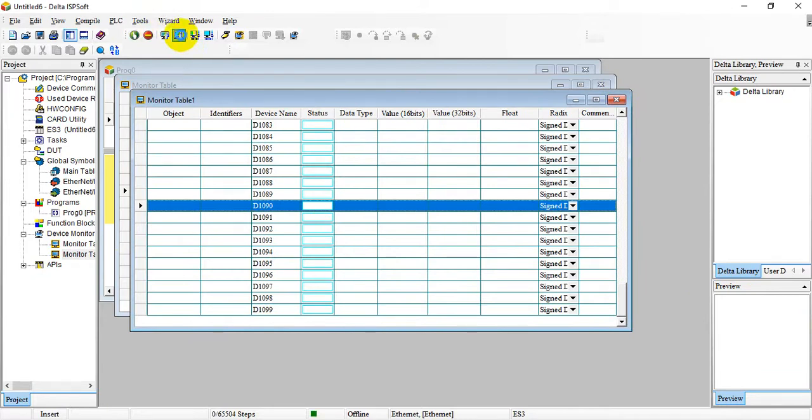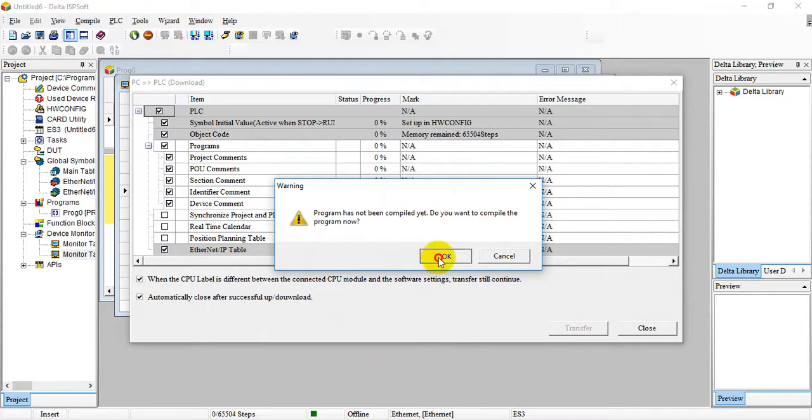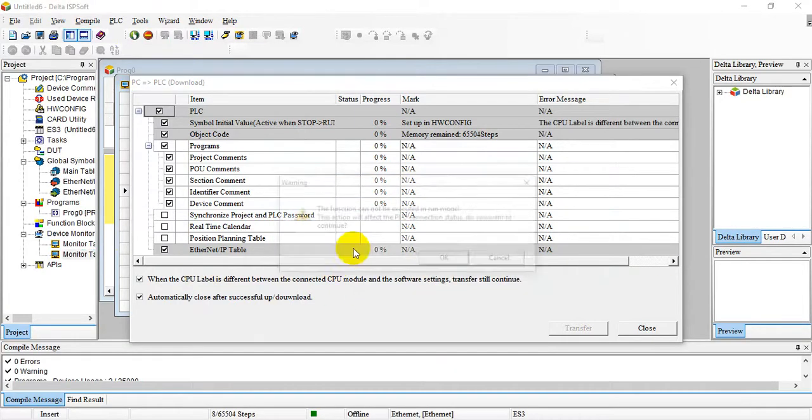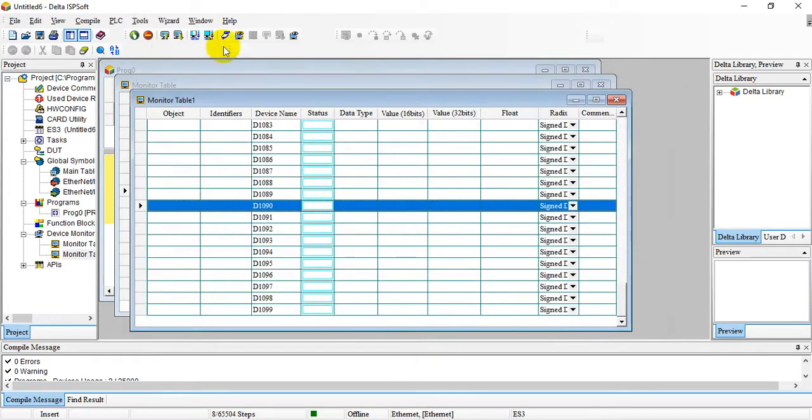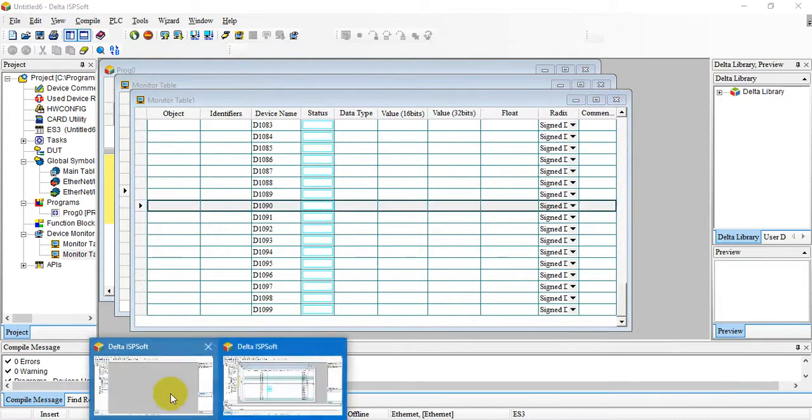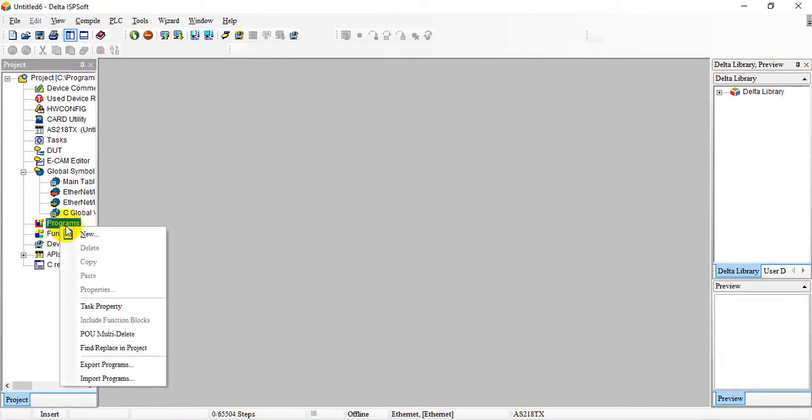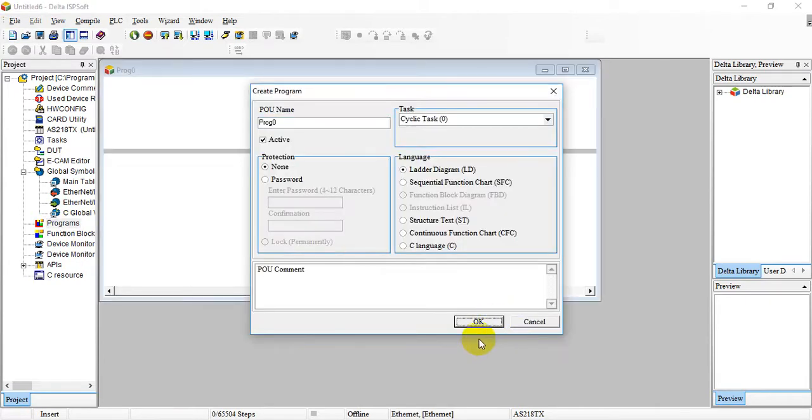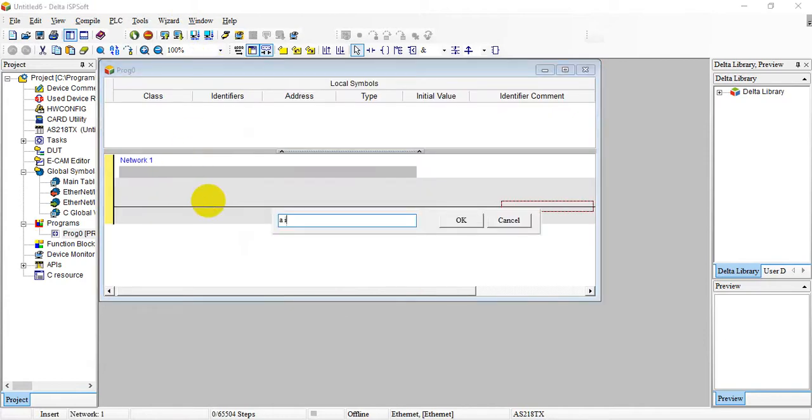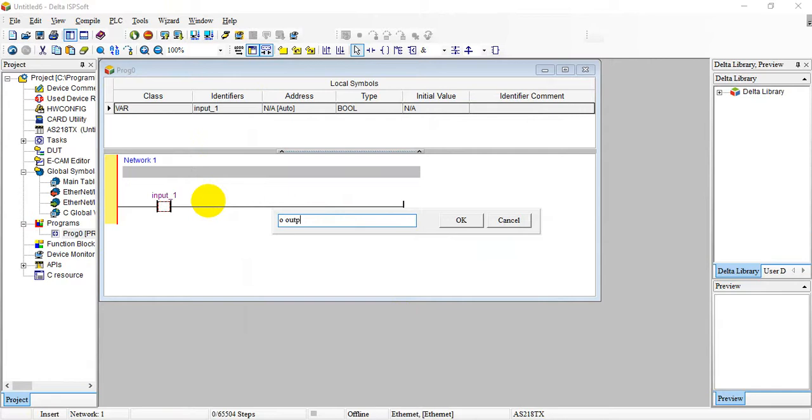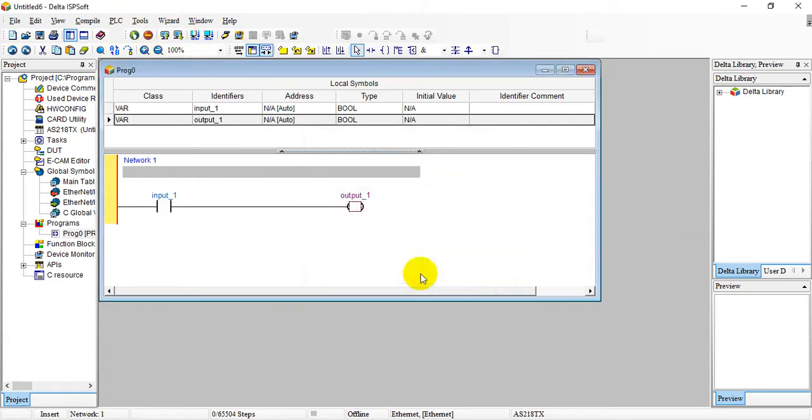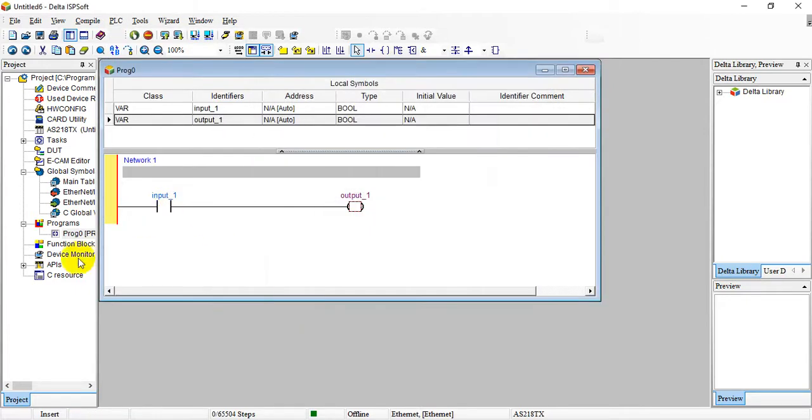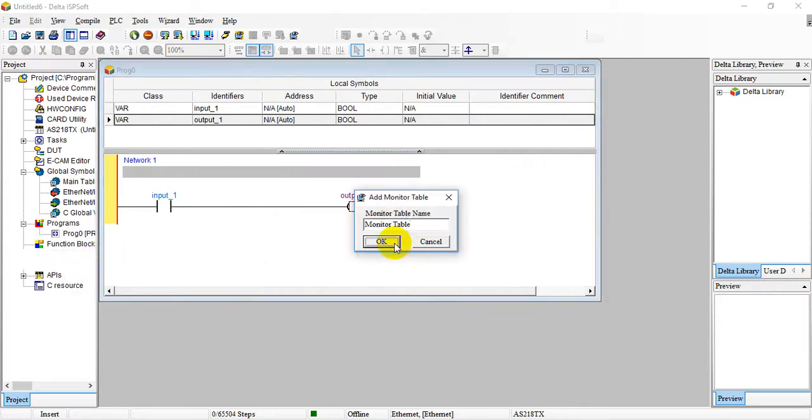We create another monitor table that will be D1000 and also 100 units. After that, let's download the program. After that, let's switch to AS PLC and remember we also create another testing program over here. We can write the exactly same program and remember we have to go here and select the IP.